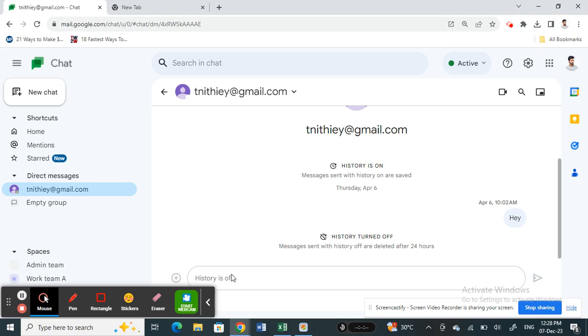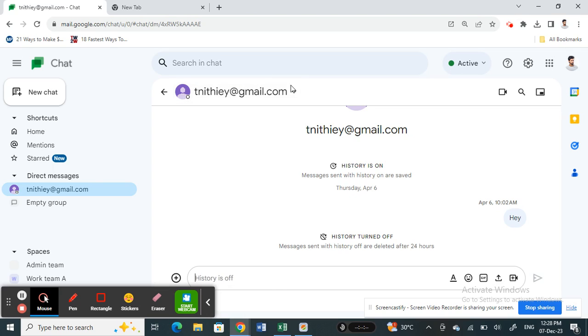You can start typing the message and then send it to them. This will now add this person to your chat history. This person and your chat will be added to your chat history.